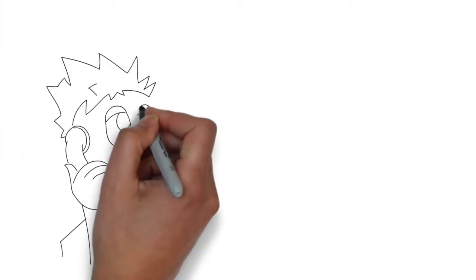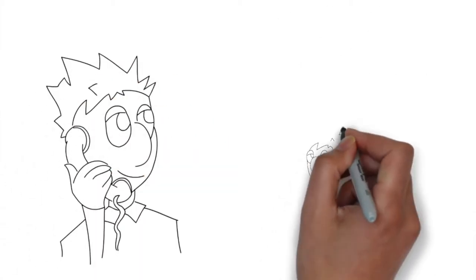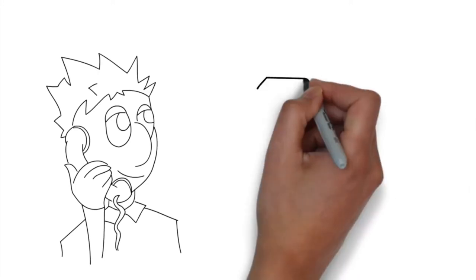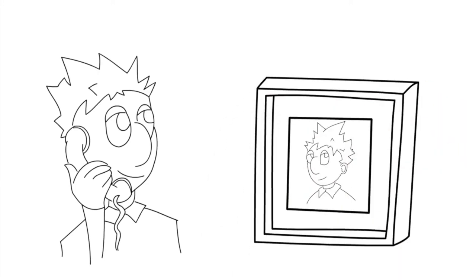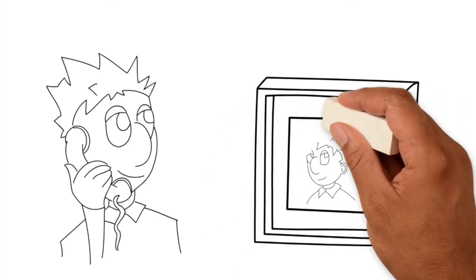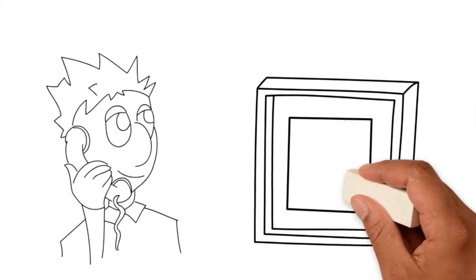He now calls the hotline to complain because he was filmed having a bad hair day. That's why he wants the footage to be deleted.